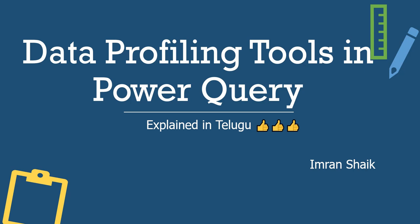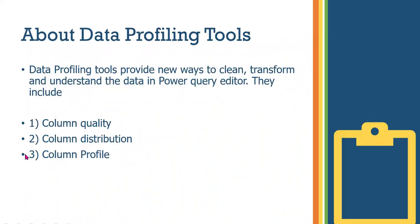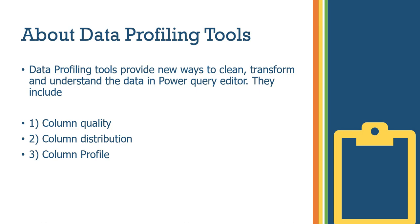About data profiling tools: Data profiling tools provide new ways to clean, transform and understand the data in Power Query Editor. When doing ETL transformations and ETL operations like extract, transform, load, Power Query helps with cleaning and cleansing the data. These features include column quality, column distribution, and column profile.